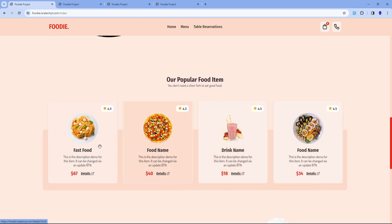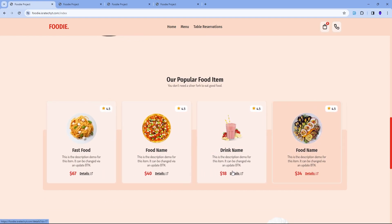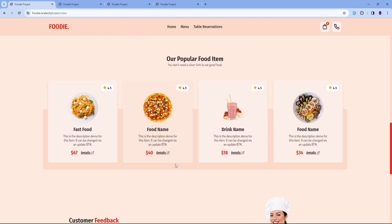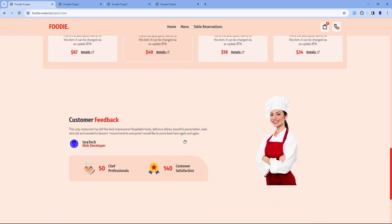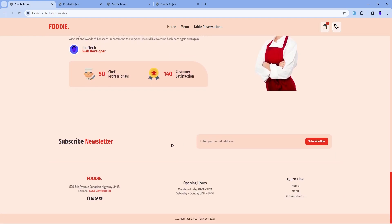We come to the popular items section, so nicely presented. Each item has a link to the details page. We're going to get into more details in a minute — just want to show you the landing page features first. Next, we have a review or feedback section, again simple and nice. Below is a subscription section where anyone can enter their email address, hit the button, and we capture that in the database.